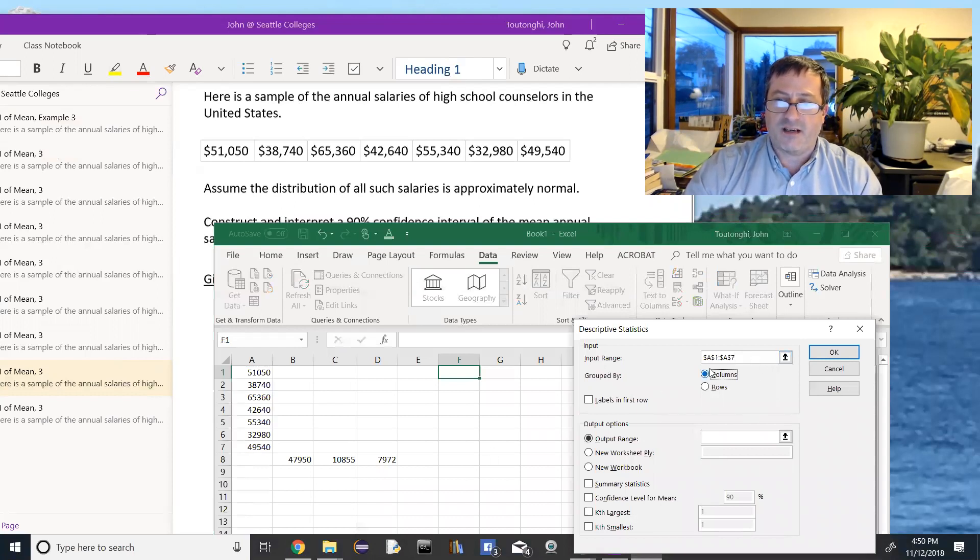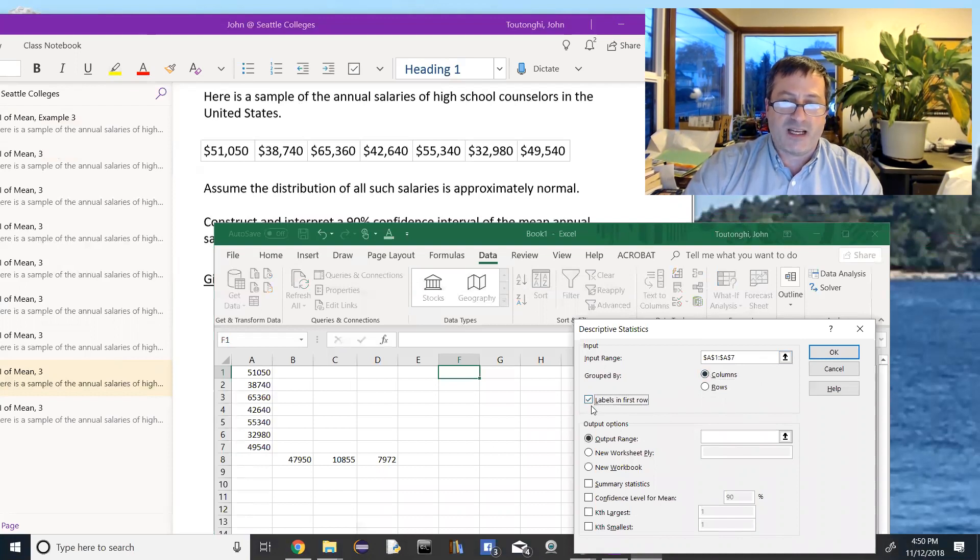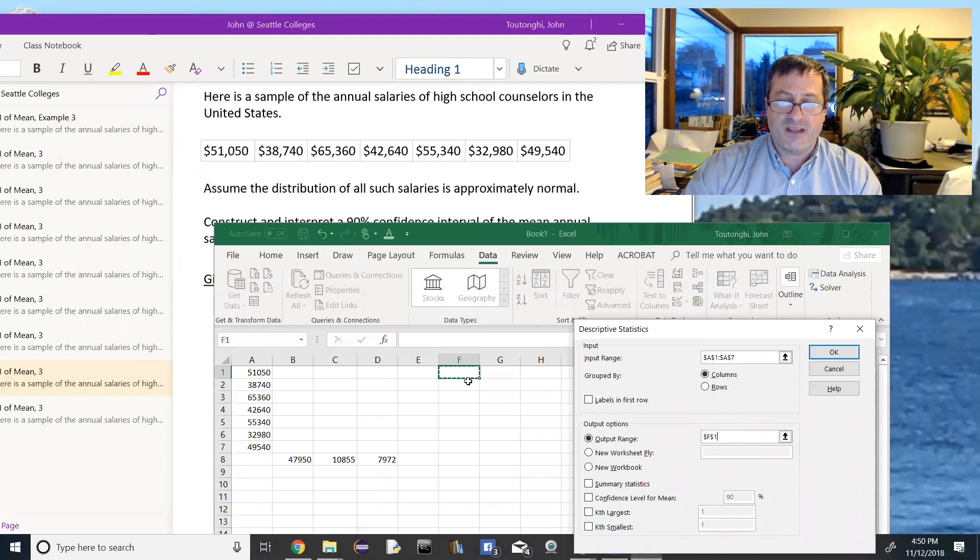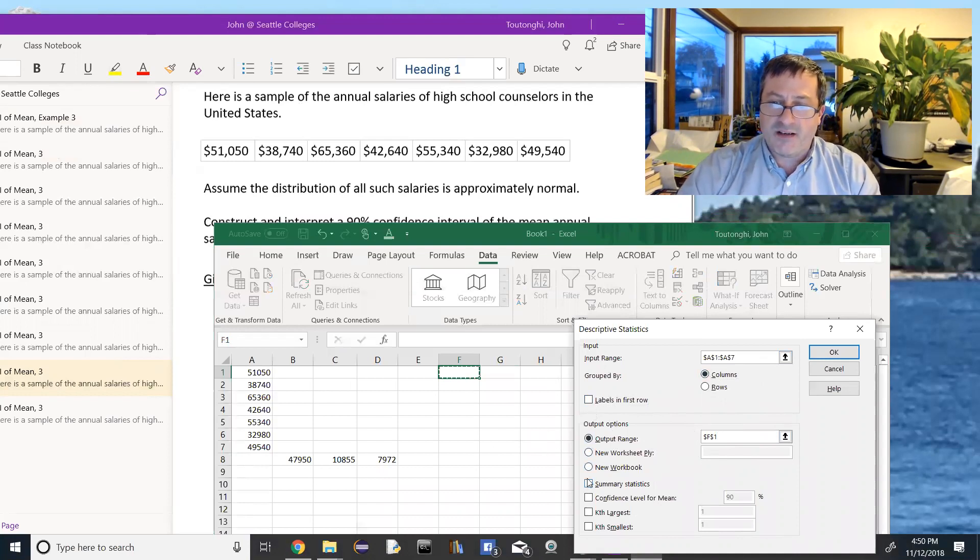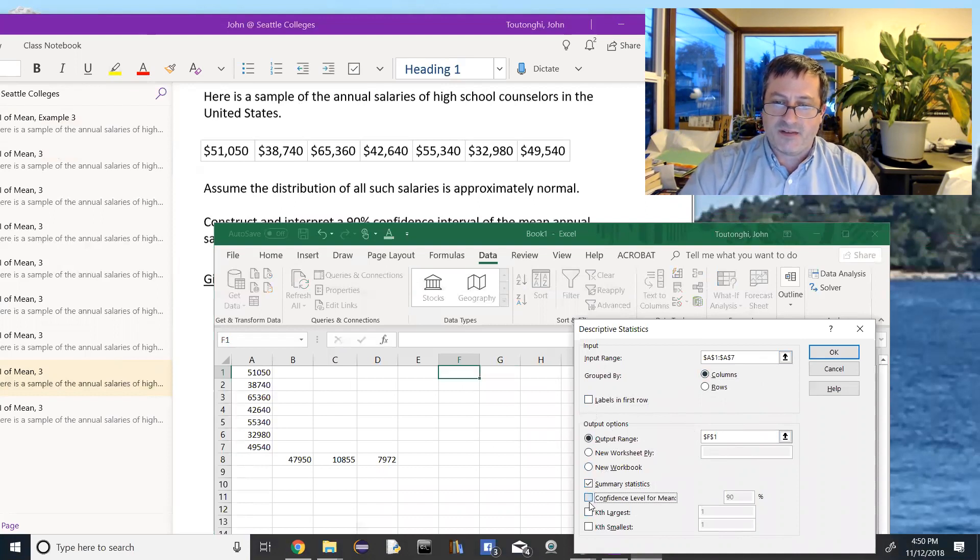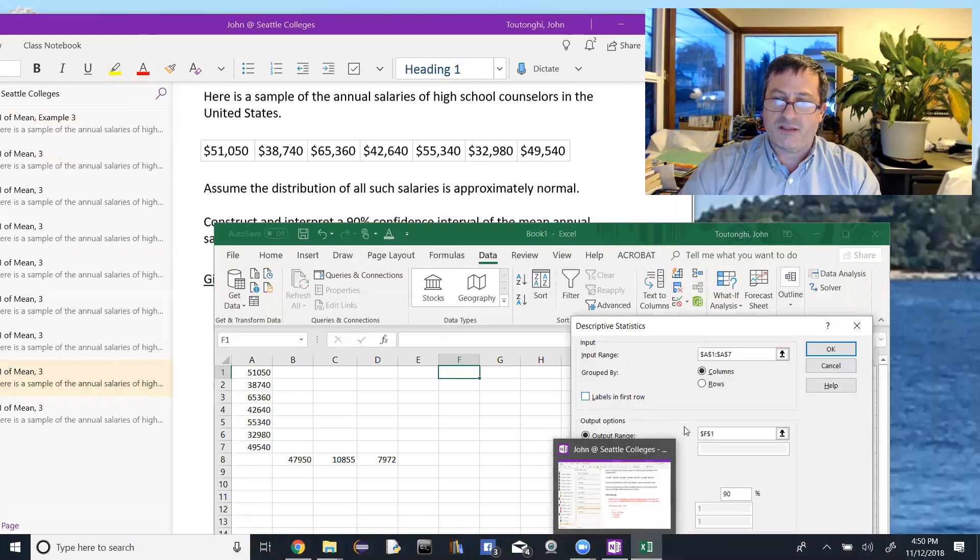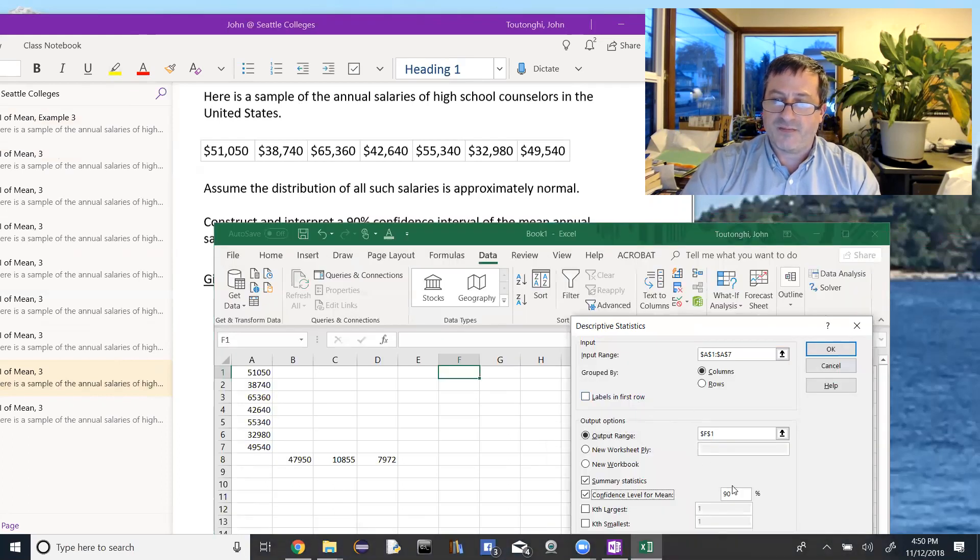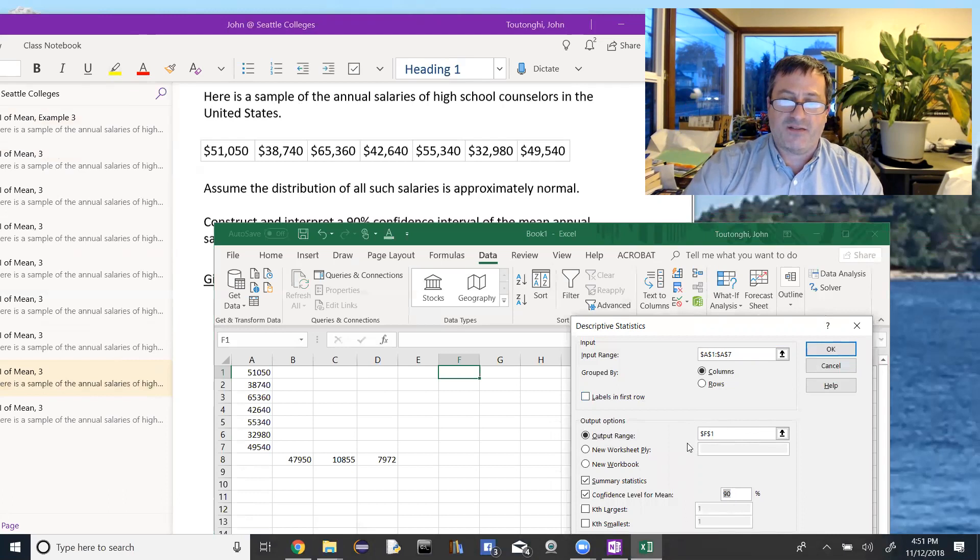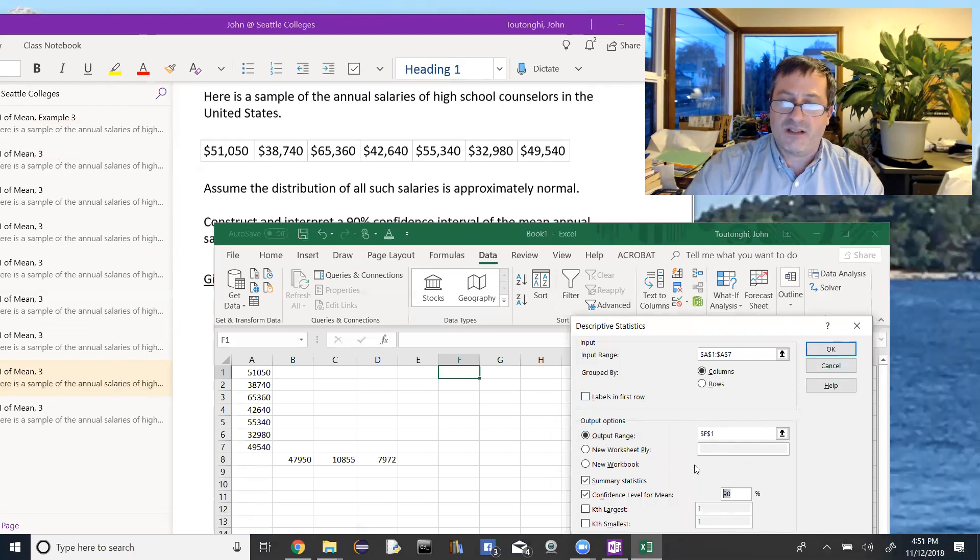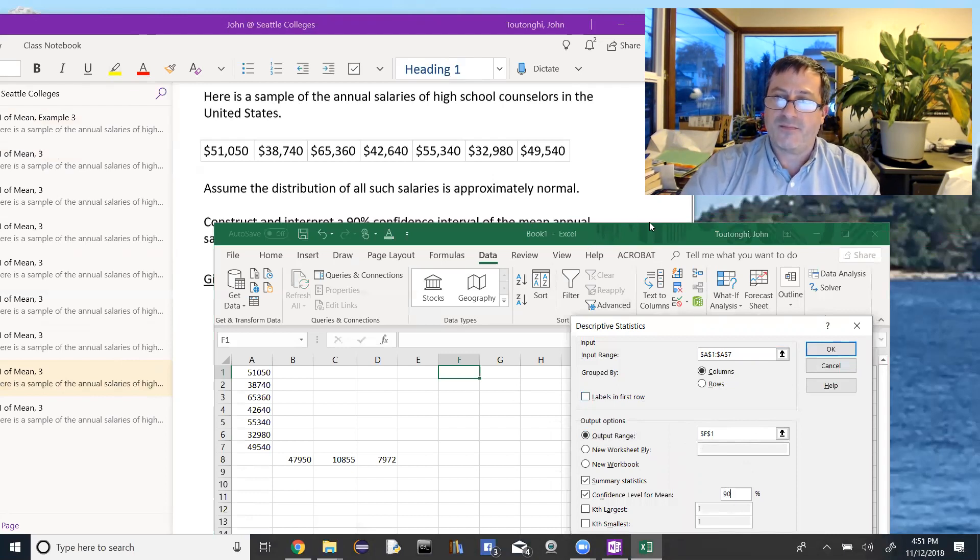Okay, so descriptive statistics. Look at what it's asking us for. The input range, that's these values. So highlight from A1 to A7. Then it's good to tab out of there. These are in a column. We do not have any labels in the top row. So I'll leave that tick mark blank. The output range, where do I want the output? I want it right here. F1. And then here's the difference down here. We want the summary statistics and we want the confidence level of the mean. So we want both those things. And here it's going to ask me the confidence level for what level of confidence do we want. In this problem, we're looking for a 90% confidence interval. So I want to put 90 in there and then say okay.